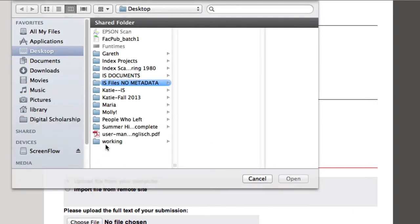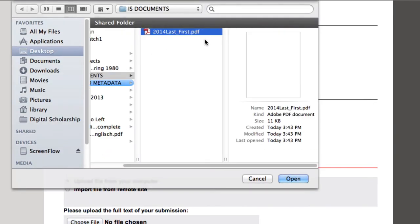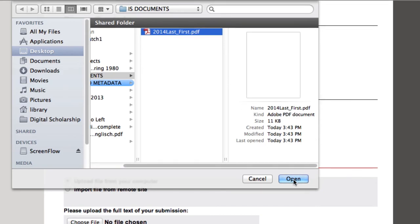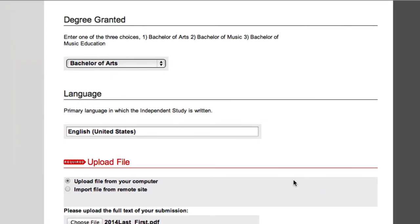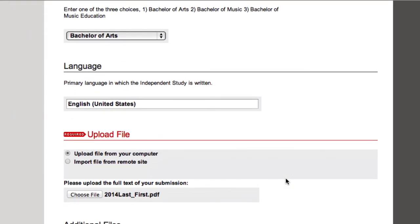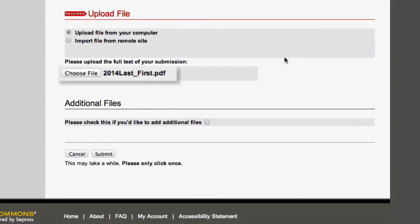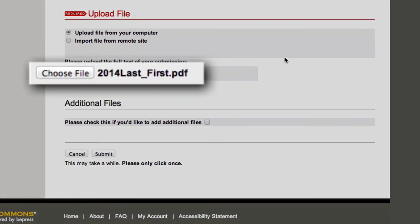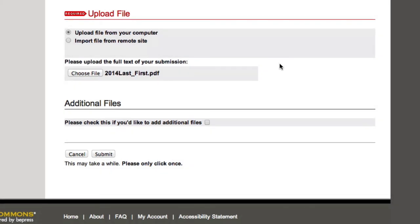Next, upload the file from your computer. Make sure it is saved as a single PDF file. The file name should read publication year, last name, underscore, first name. If you have additional files, don't forget to upload those as well.